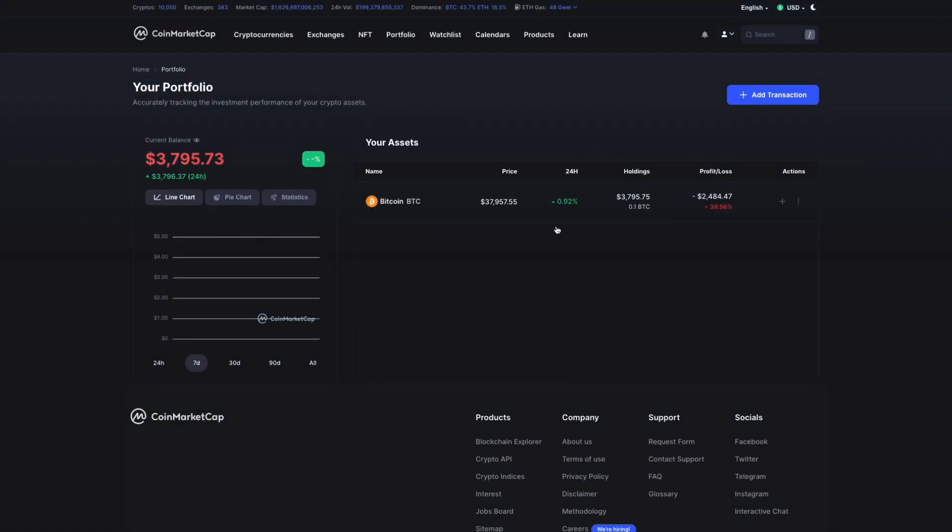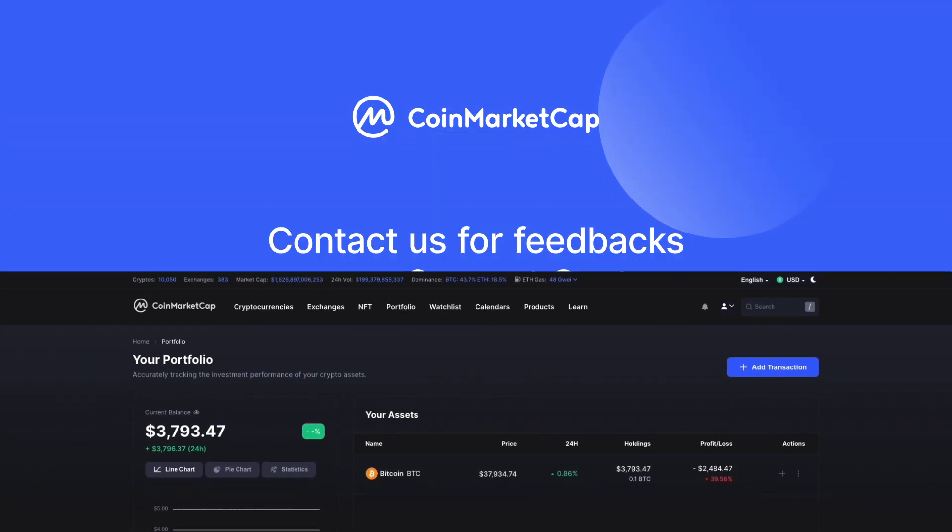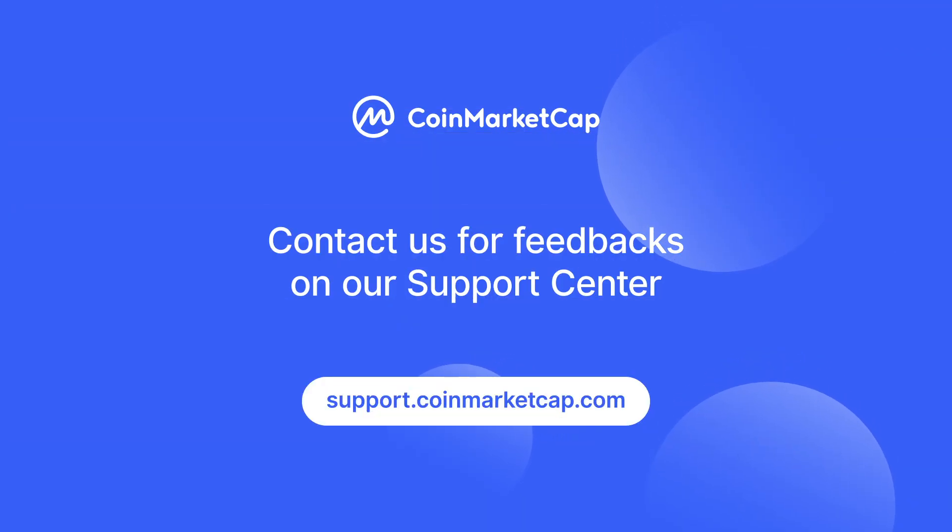We hope this walkthrough was useful. If you want to learn more about CoinMarketCap's portfolio feature, please let us know in the comments. Thanks for watching, and we hope to see you in the next video.